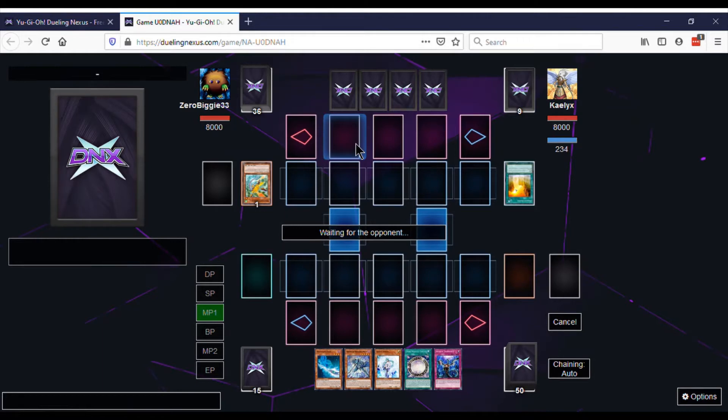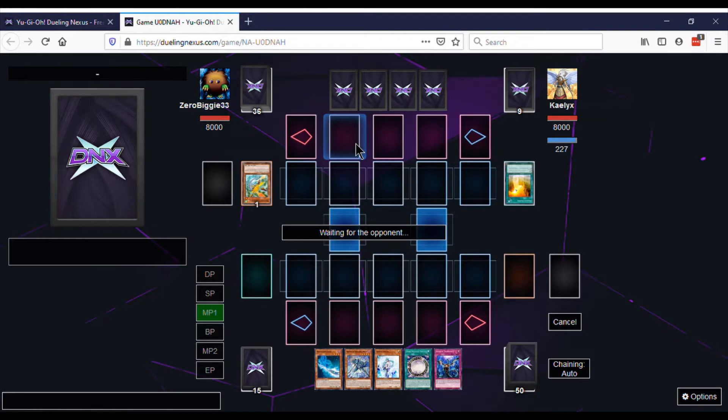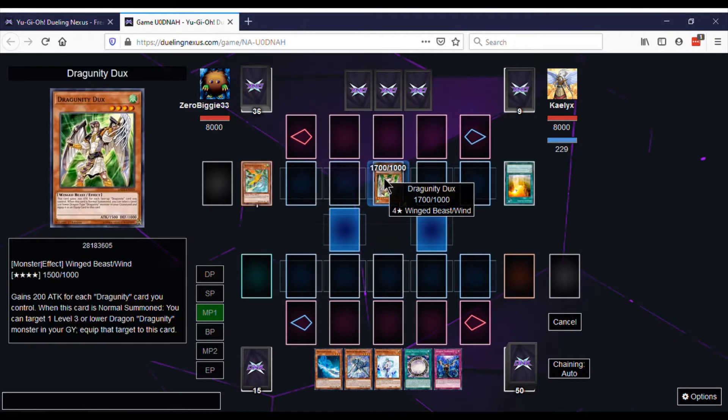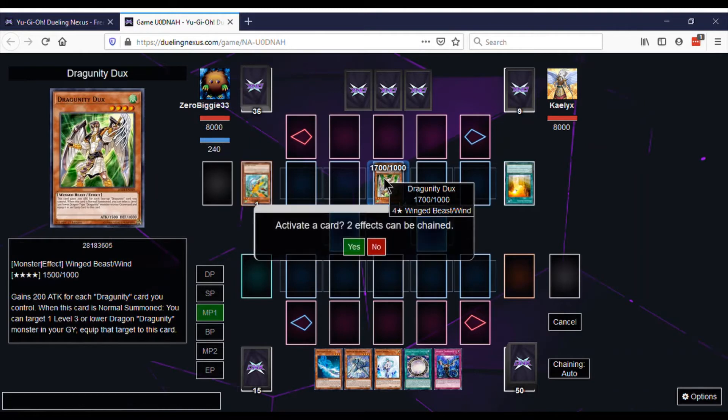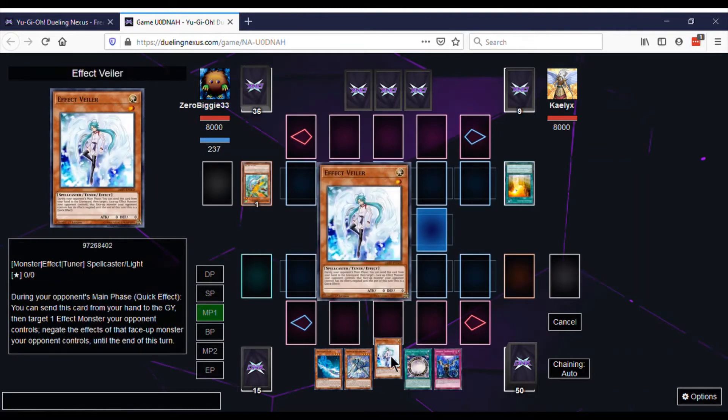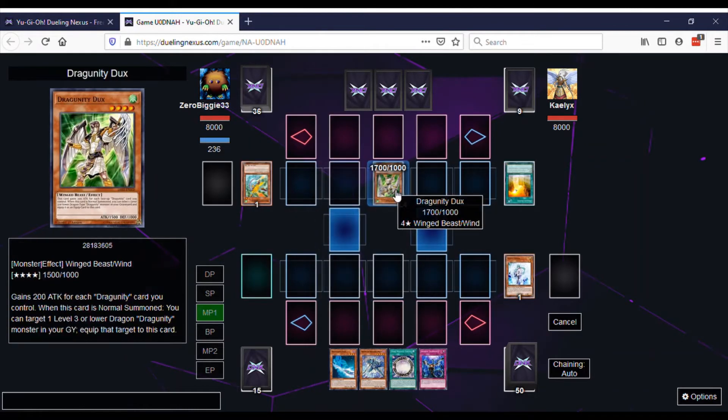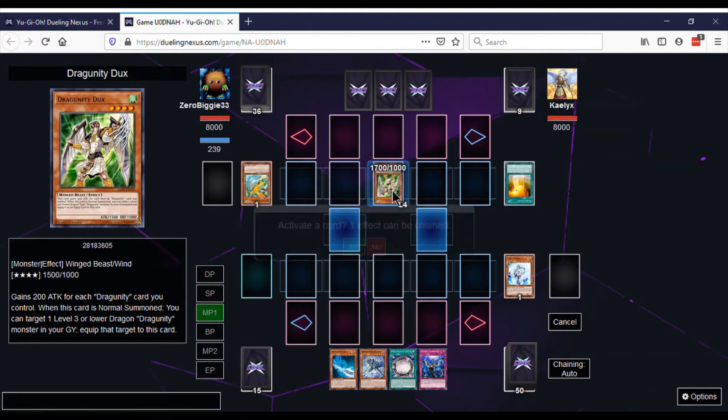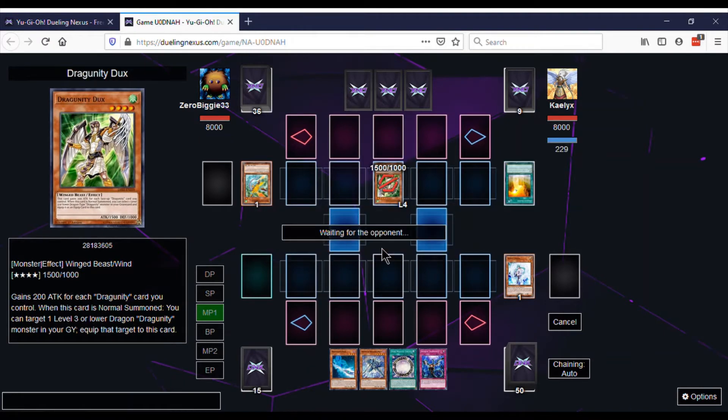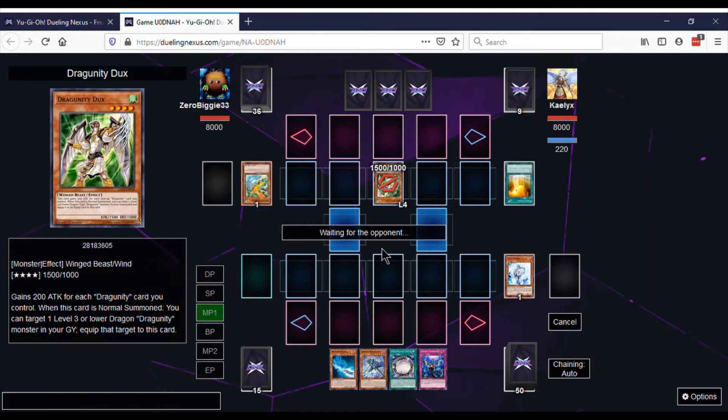You really can't ask for, personally, a better hand than this. We got two hand traps we can activate on our opponent's turn, and then when we get to our turn, if we don't get hand trapped, we can do a lot of things. Right here I just Effect Veiler the Dragunity Dux.